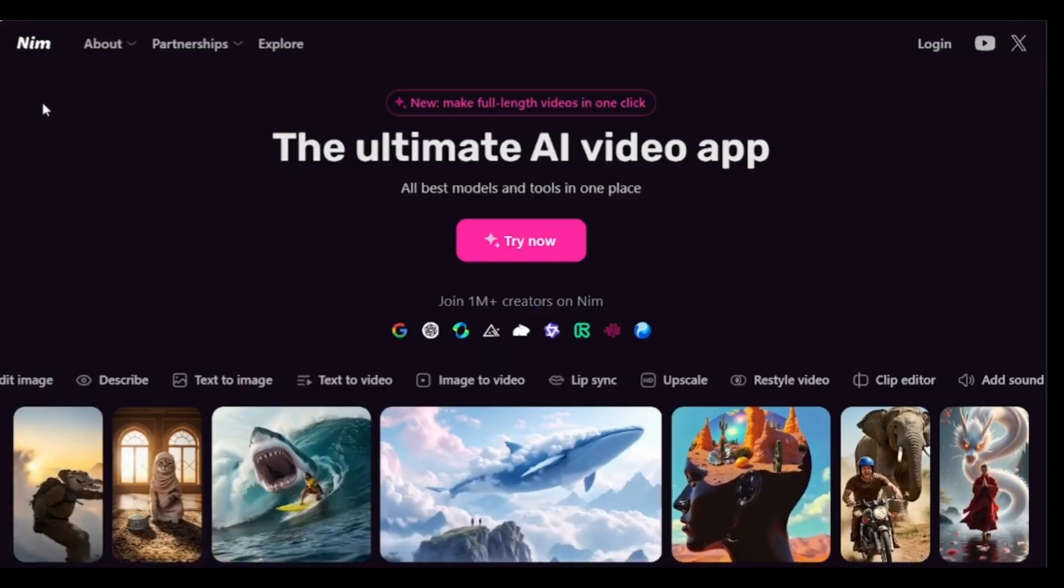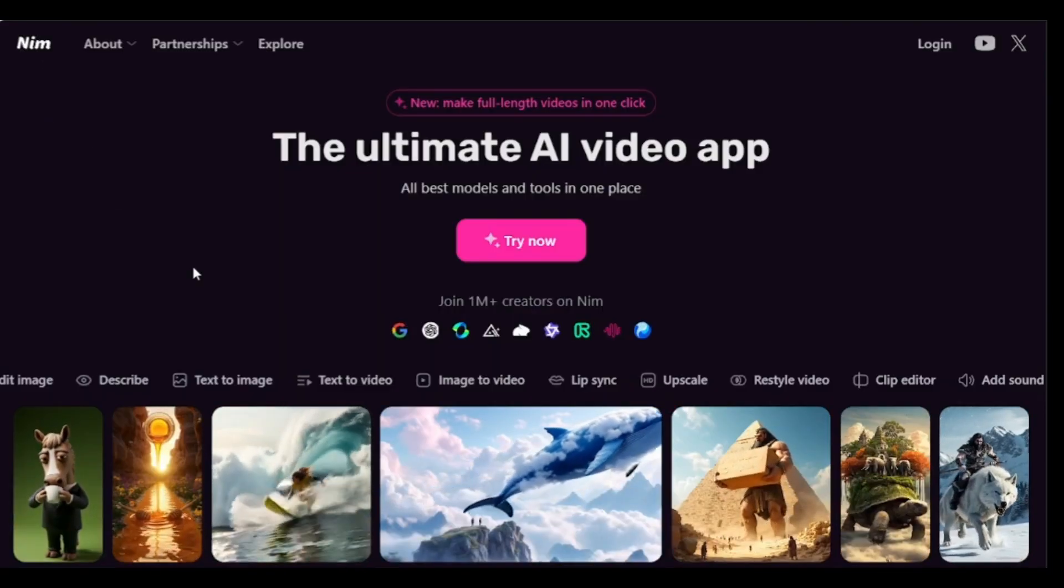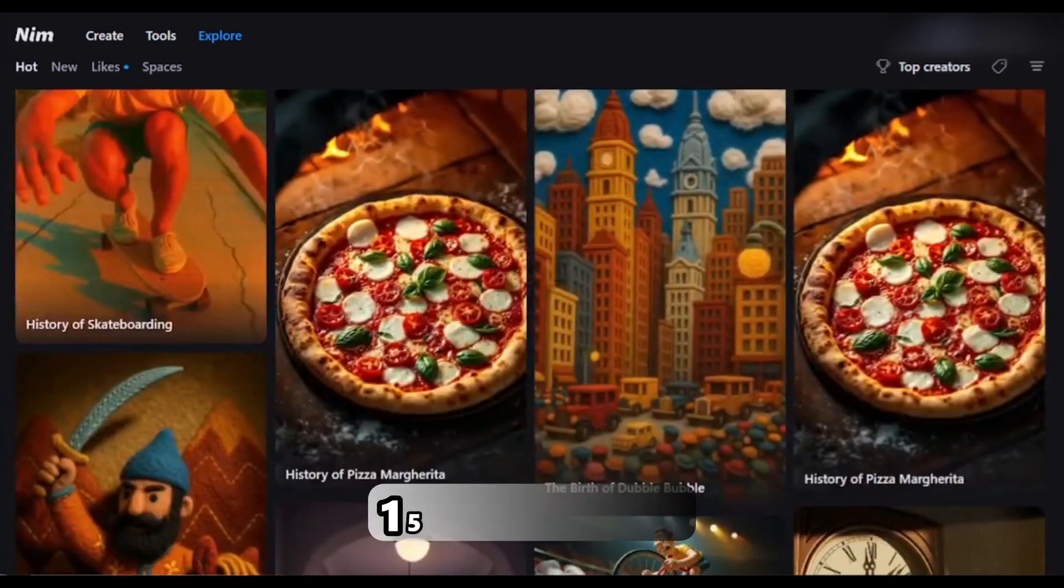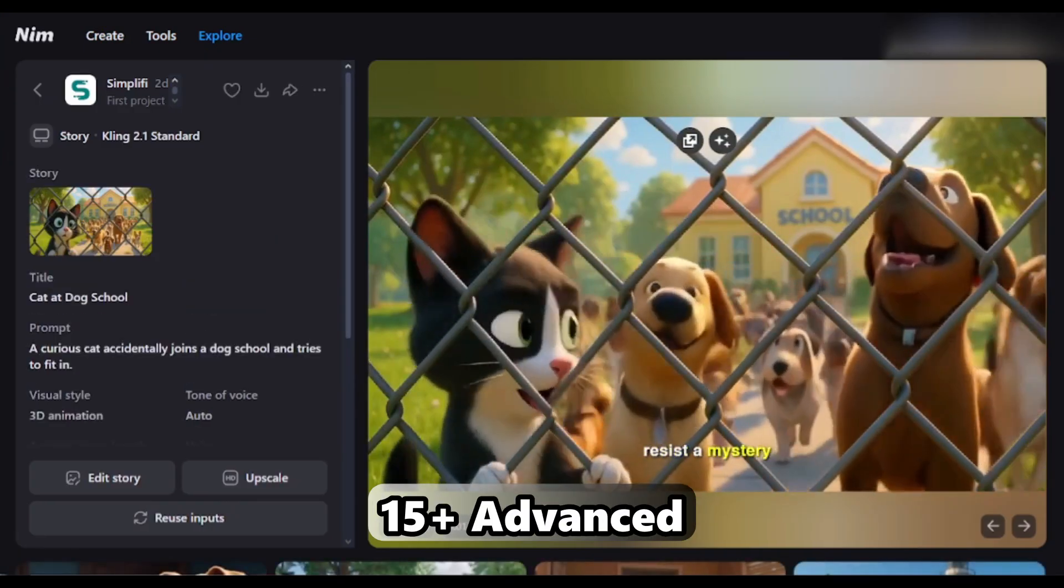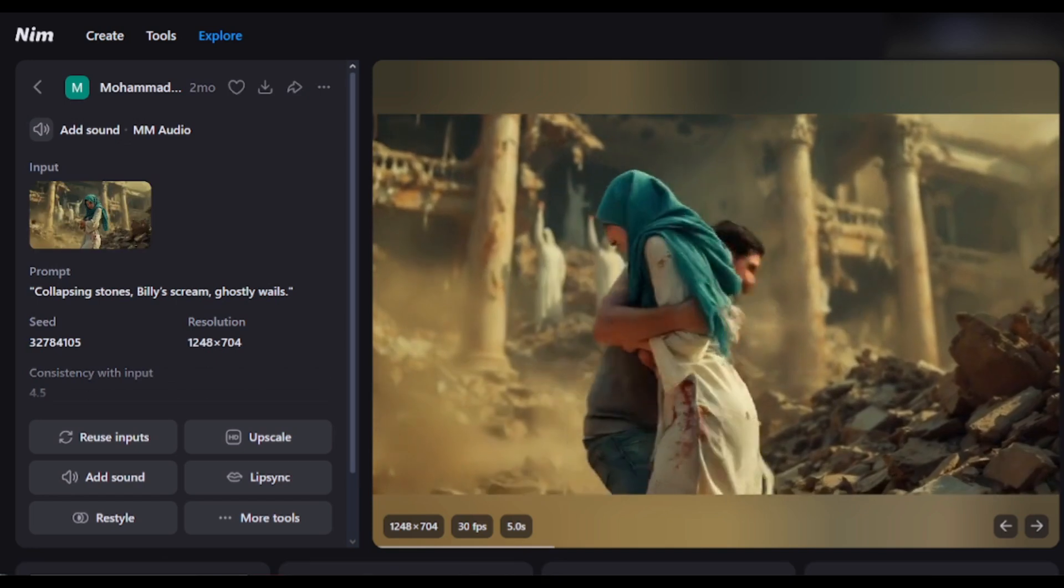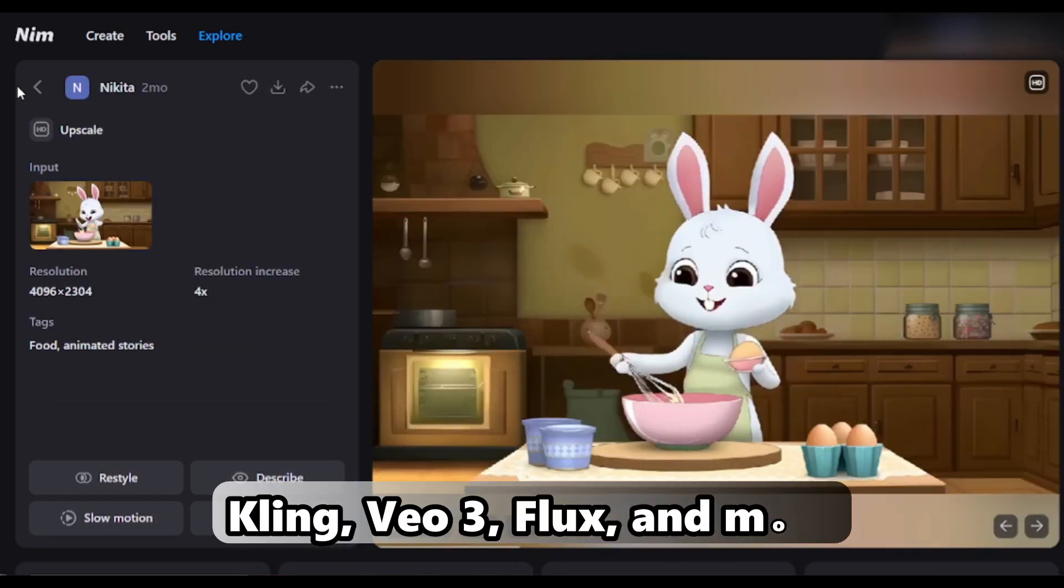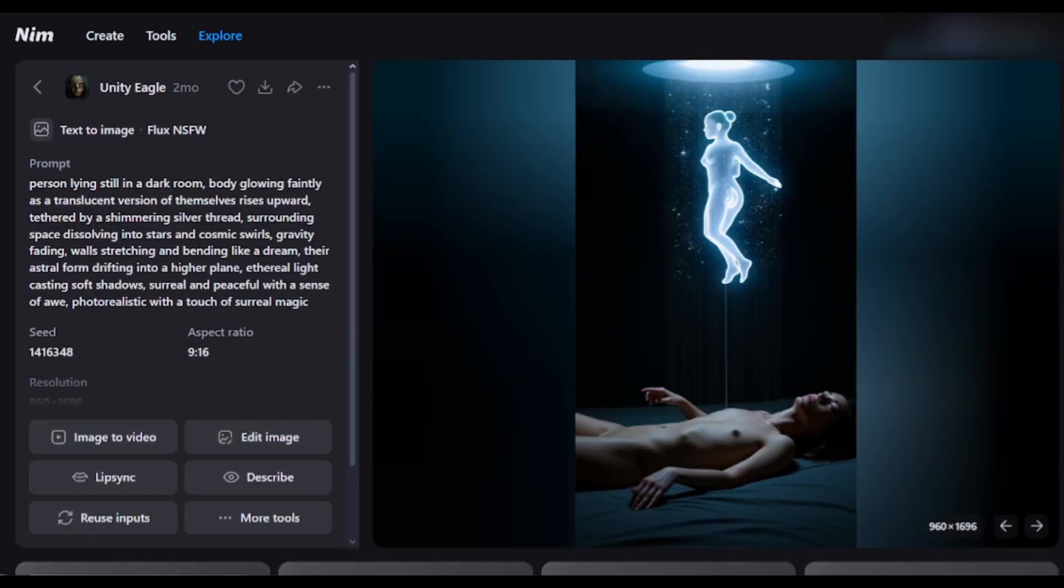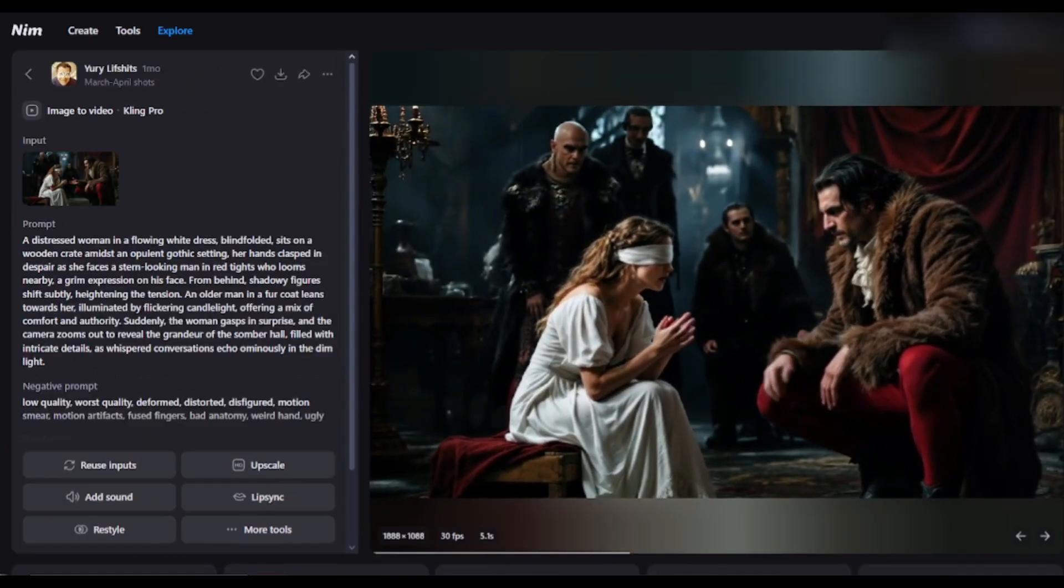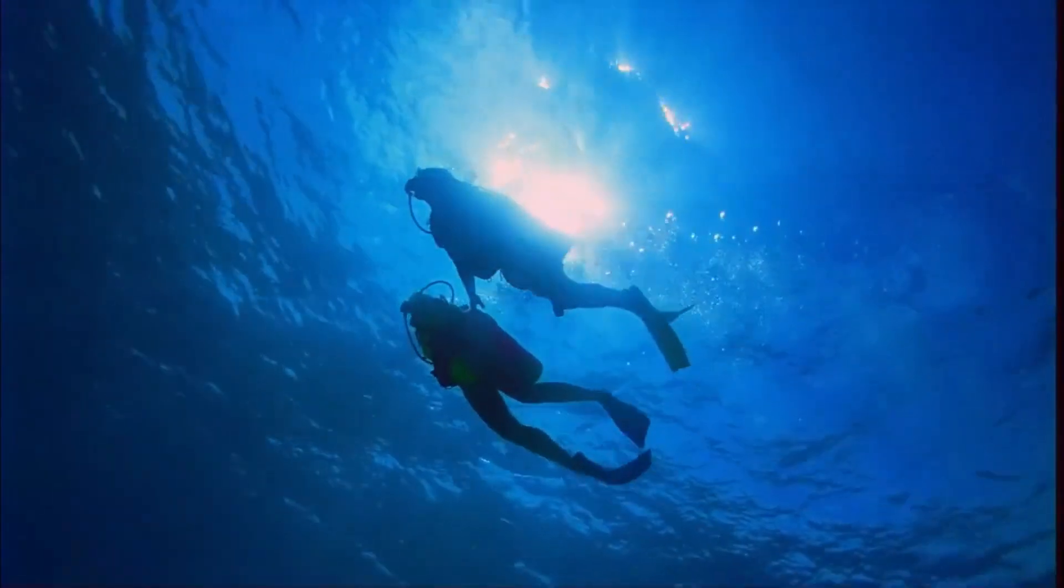Meet NimVideo, the all-in-one AI video creation platform that brings together the power of 15-plus advanced models in one sleek interface. NimVideo lets you use top generators like Kling, VO3, Flux, and more, under one affordable plan. You can even try it for free. Link in the description. Let's dive into NimAI to know more.